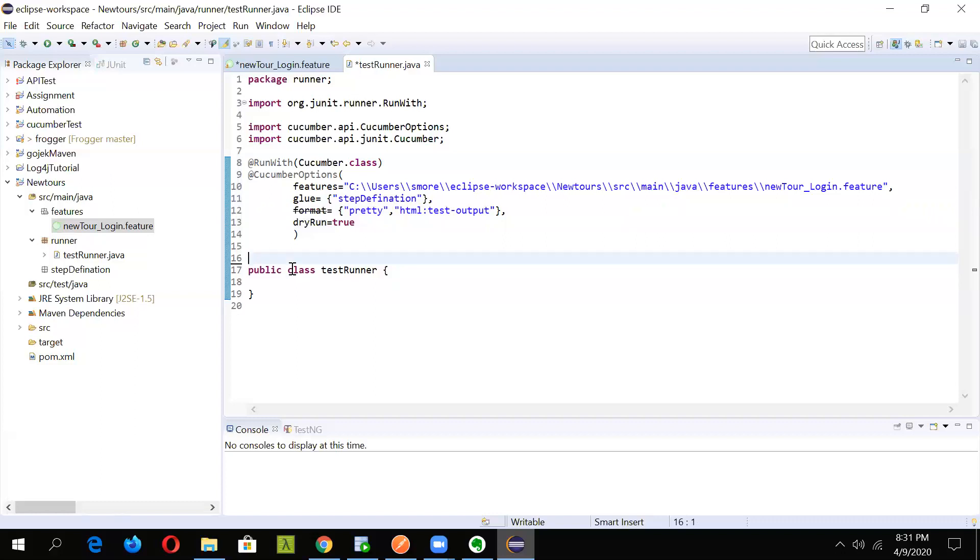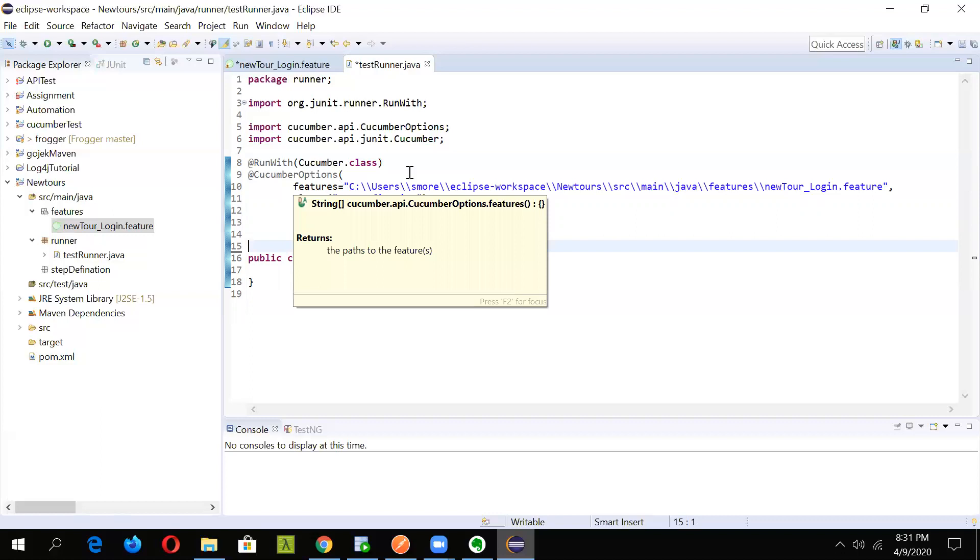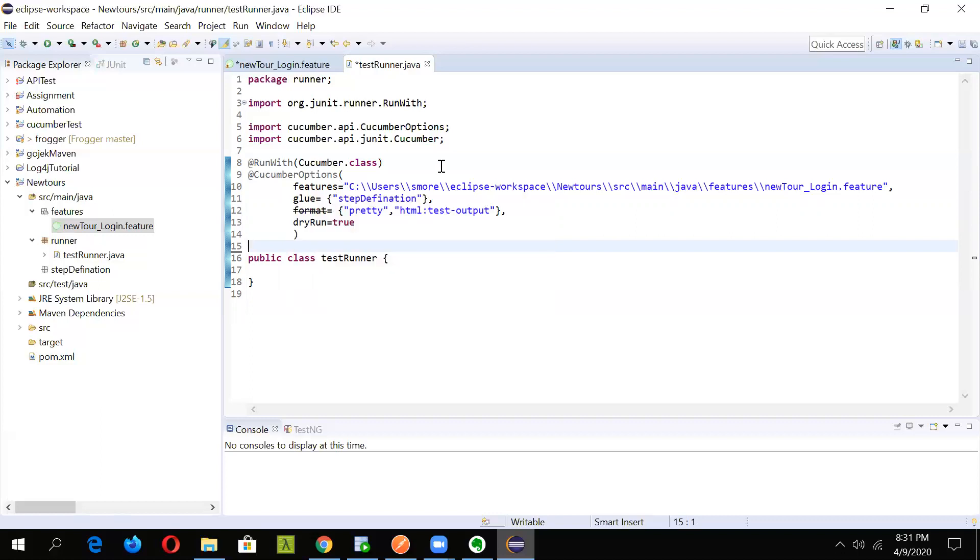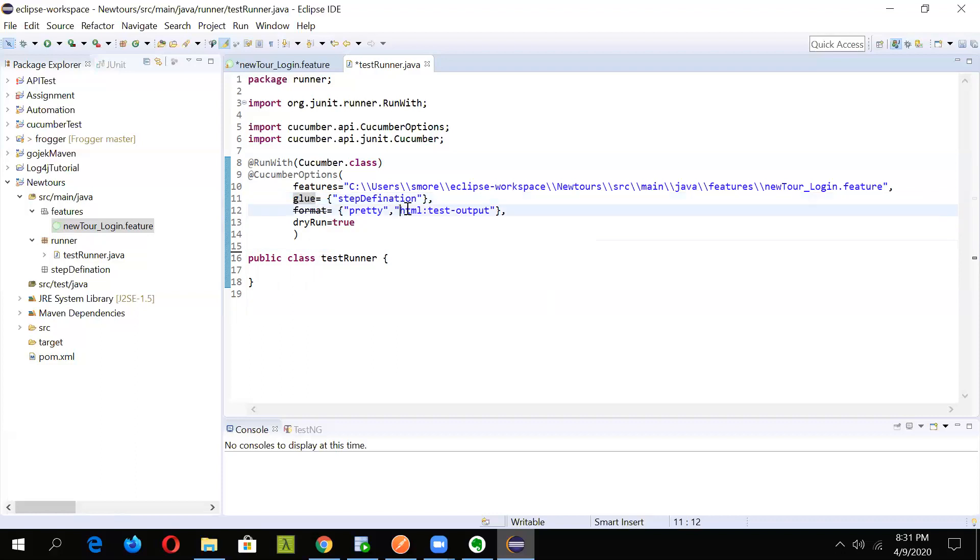Right now, we have specified four options here. One is the feature which will allow cucumber to know where the feature file is and from where it needs to be picked. Then glue will tell cucumber to pick the step definition file. This is the folder location. Then we have specified format. If we need output in a specified format, right now I've written here HTML, we can specify as XML or JSON also. For now I'm keeping it as HTML and dry run we will be seeing in the next lecture when we'll be actually defining the step definition.